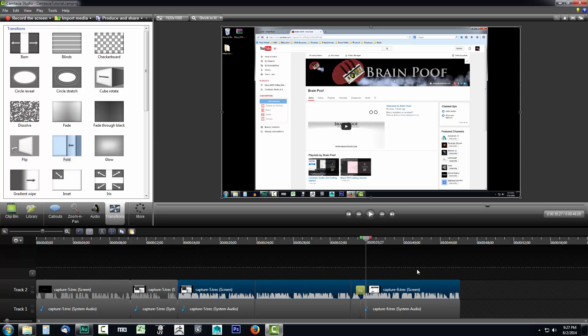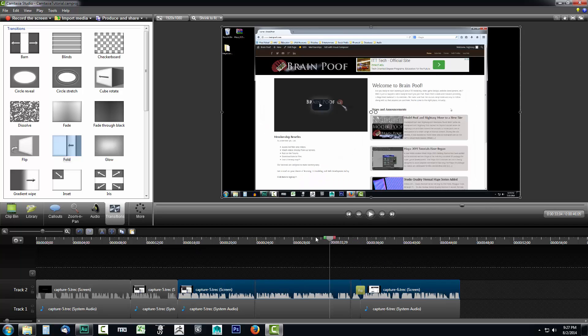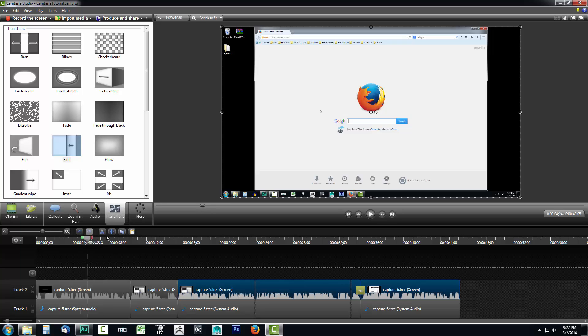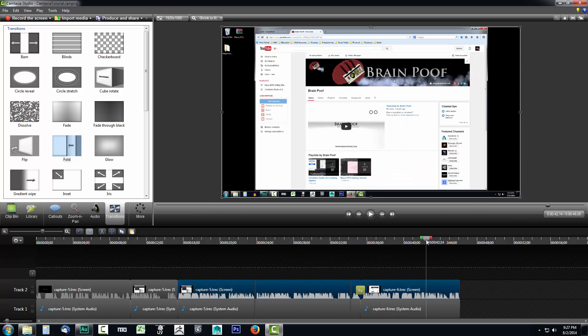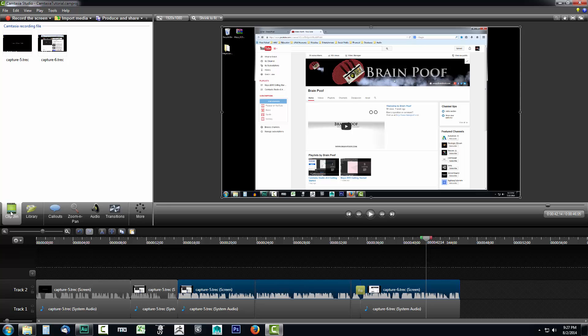Now let's take a look at this using another media clip because now we know that we recorded both of these using Camtasia Studio. Let's say I'm going to go over to Clip Bin. Let's say you have a video that you recorded in another program or you downloaded from another source and you wanted to put that into Camtasia Studio and then do a transition from your video clips over to the other video clips.